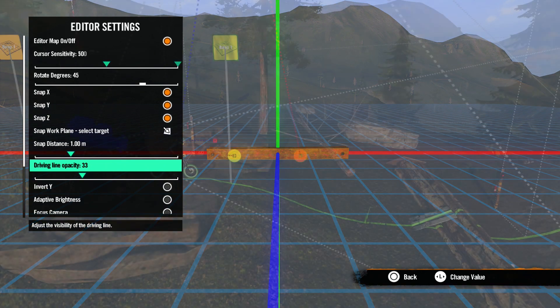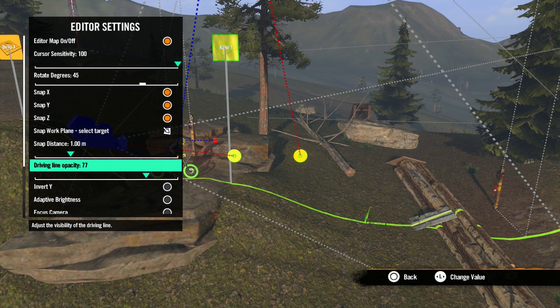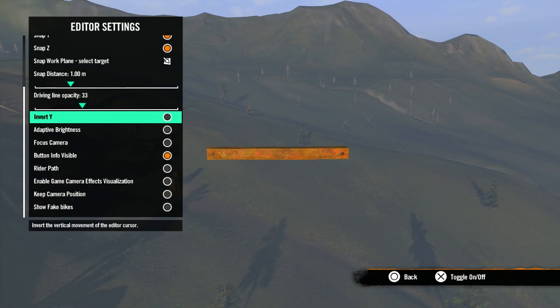Our next option is driving line opacity. Here you can turn this number up or down to adjust the transparency of the driveline. Whatever your setting is here, you will never see the driveline when you ride your track.